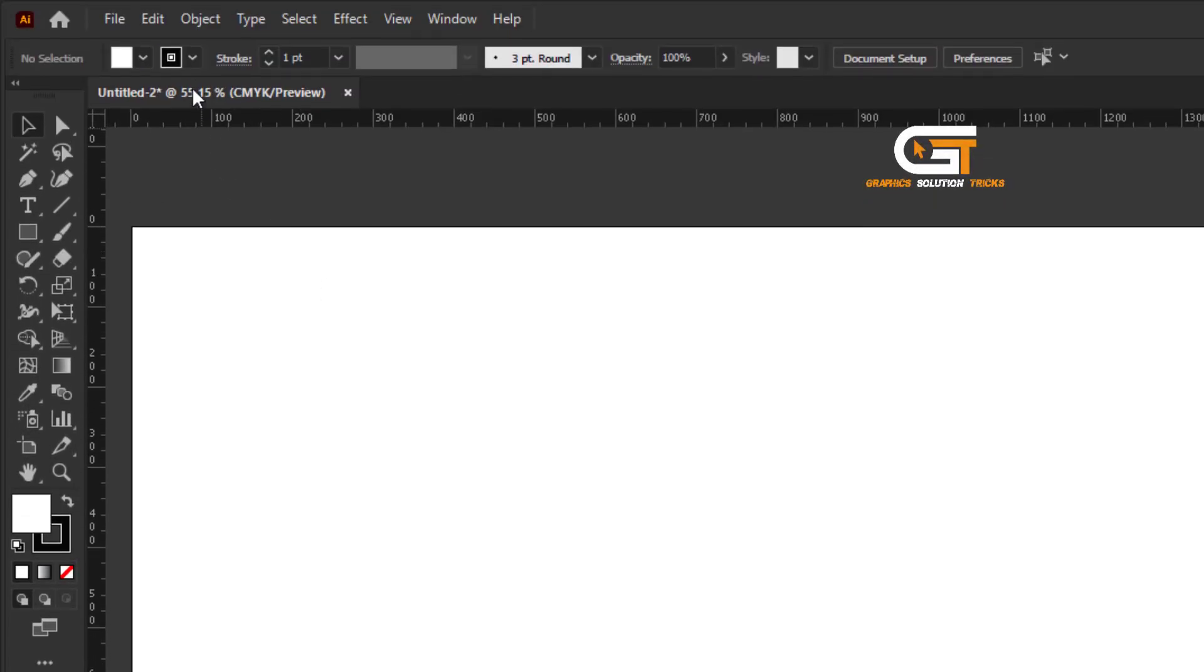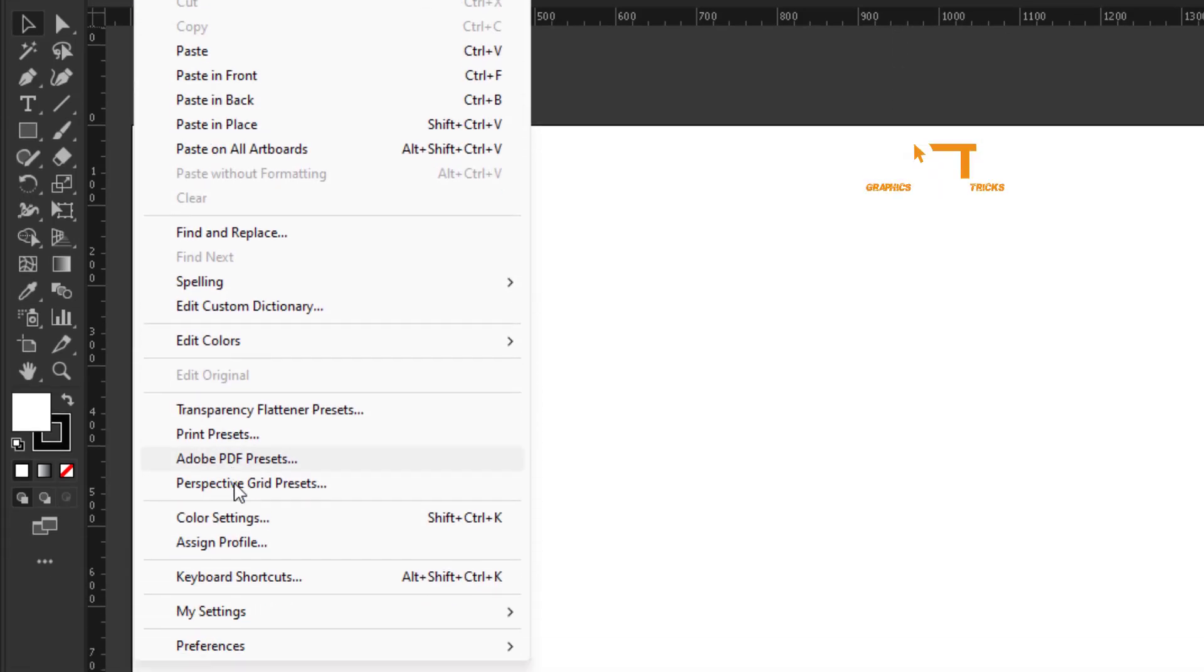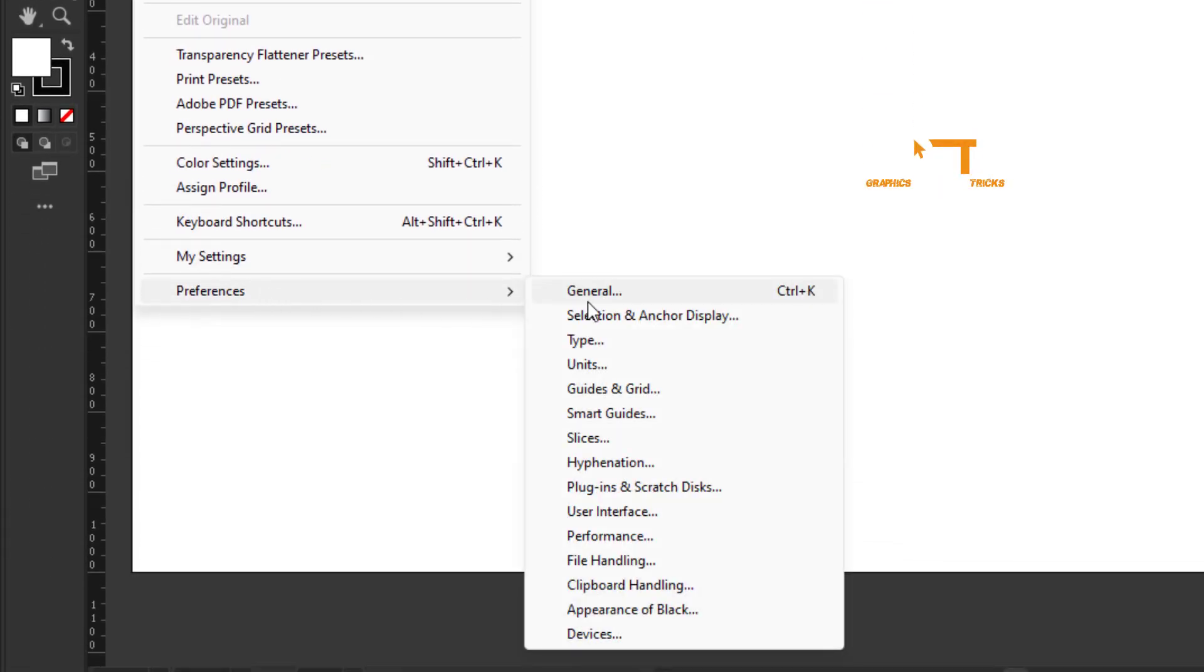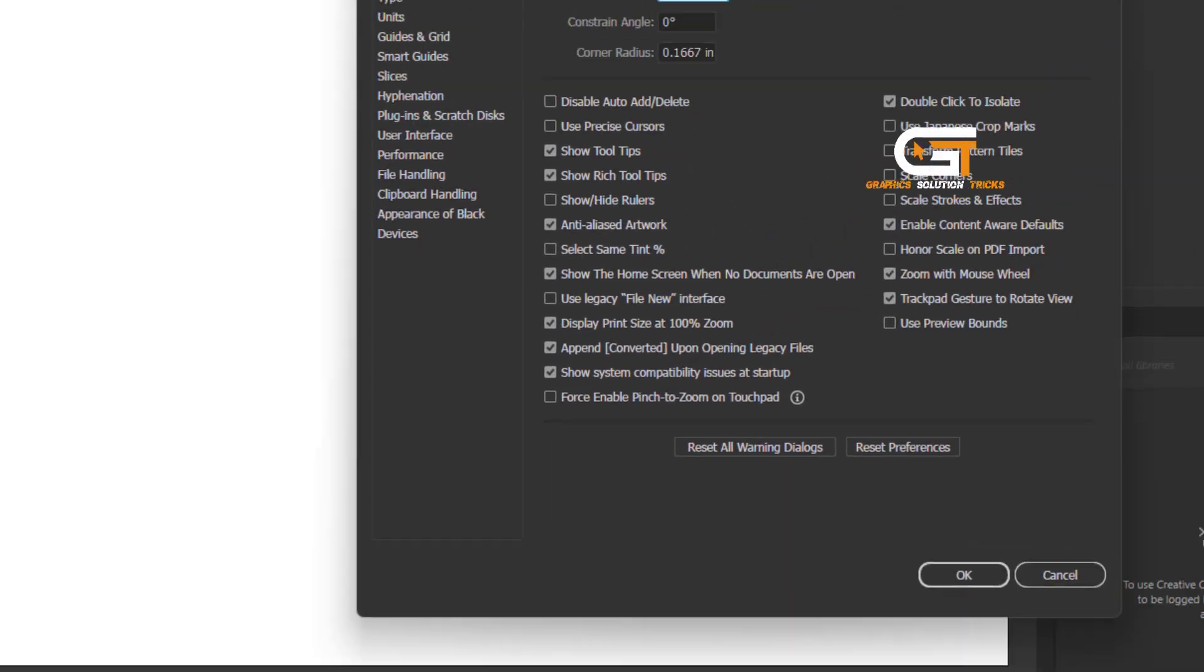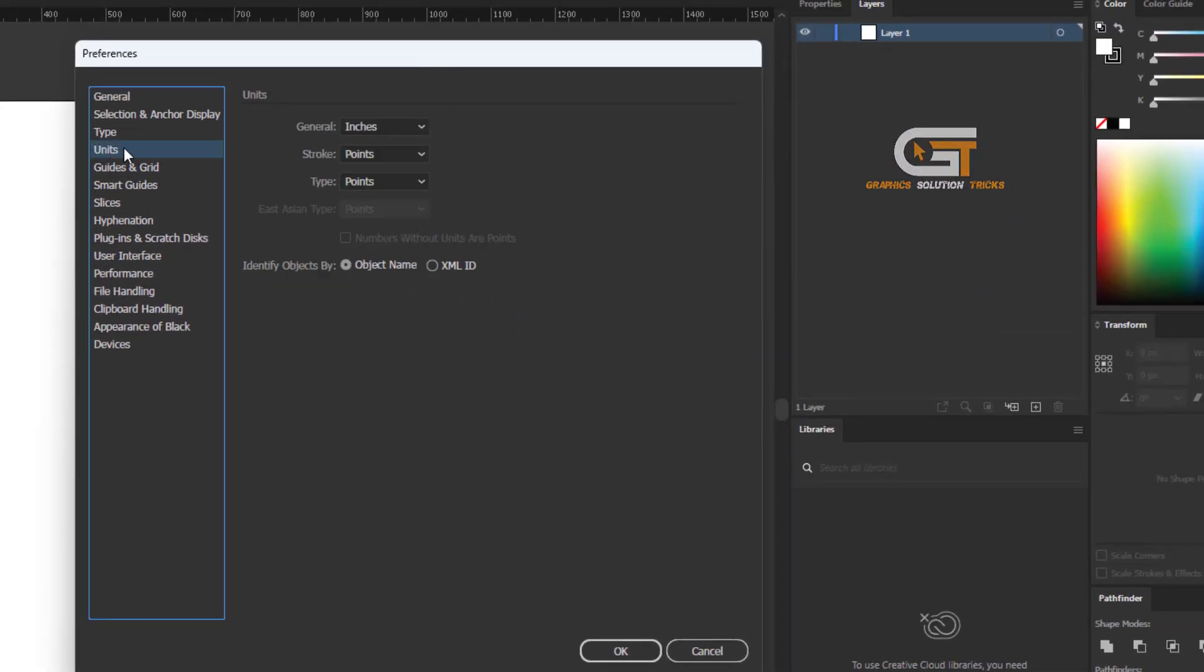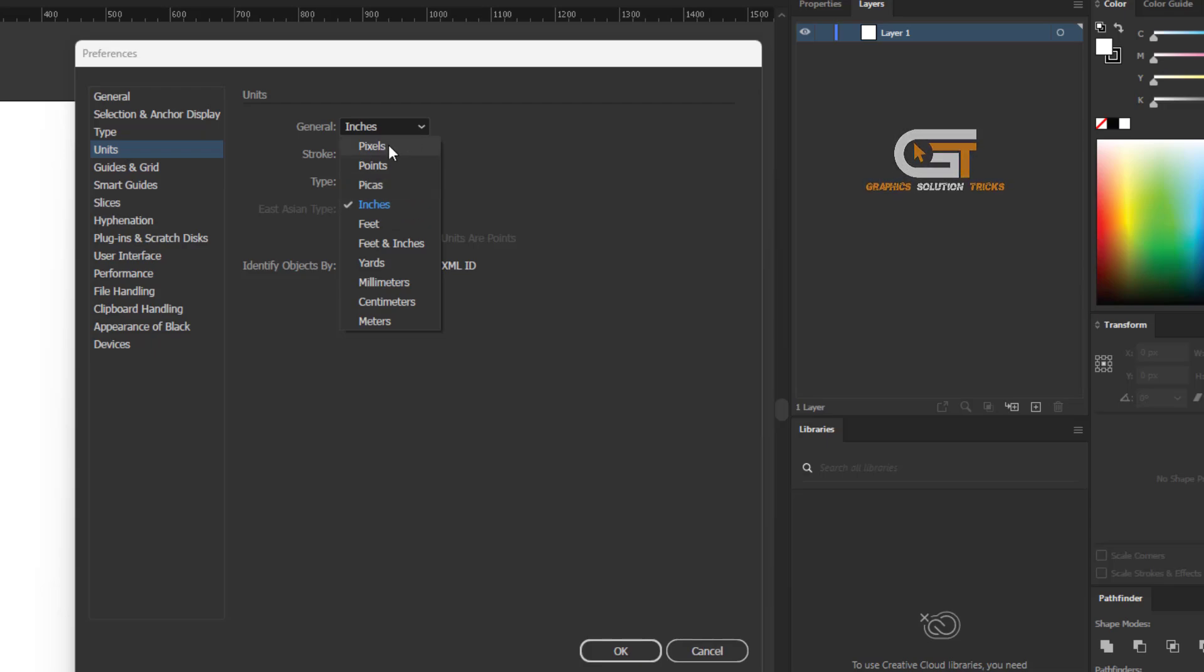Then go to the Edit menu, click on Preferences, go to General, and click on Units. Click this here, we see check inches, and convert to pixels.